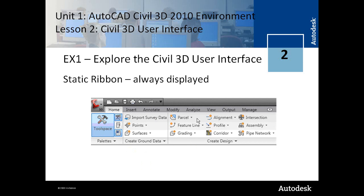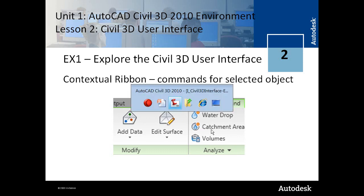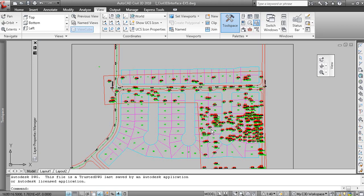A static ribbon is always displayed and contains the panels and commands that you would use most often. And then a contextual ribbon shows you the commands for a selected object. So in this case a surface is selected and it displays commands specific to manipulating a surface. We'll have another look at that in Civil 3D.